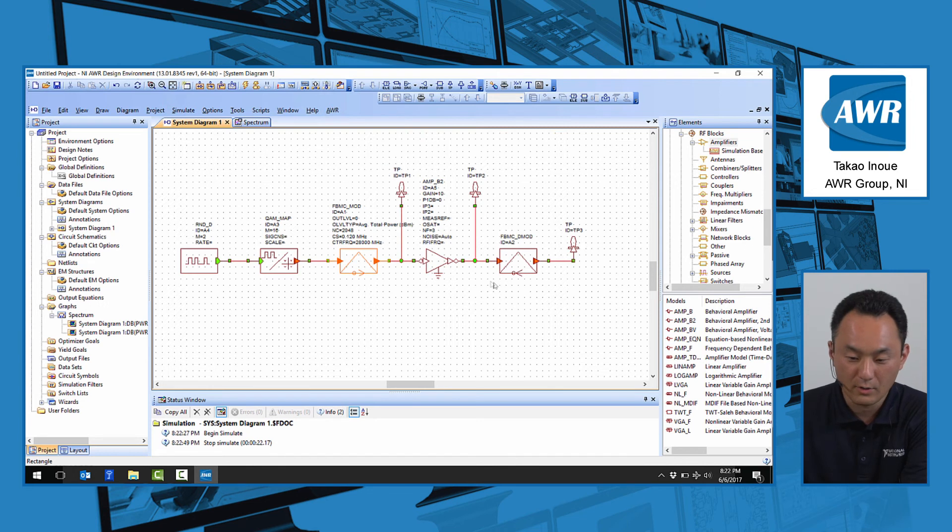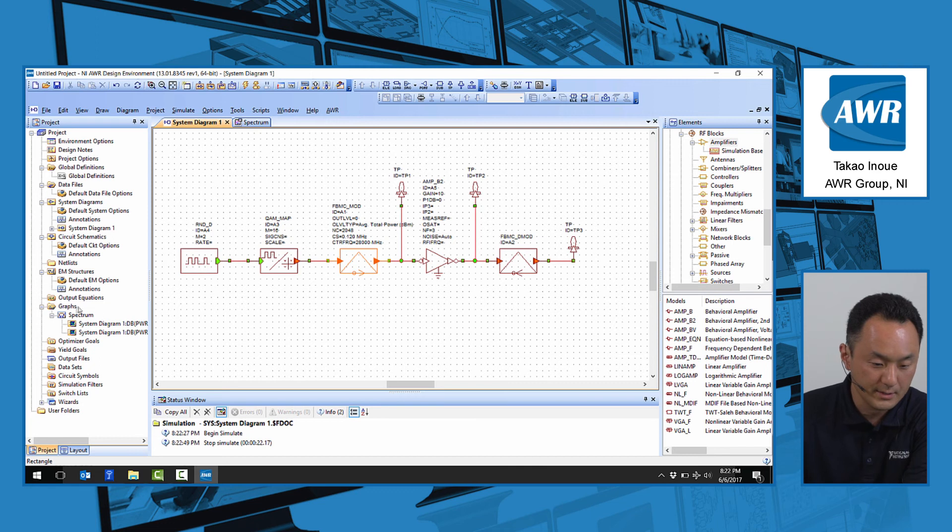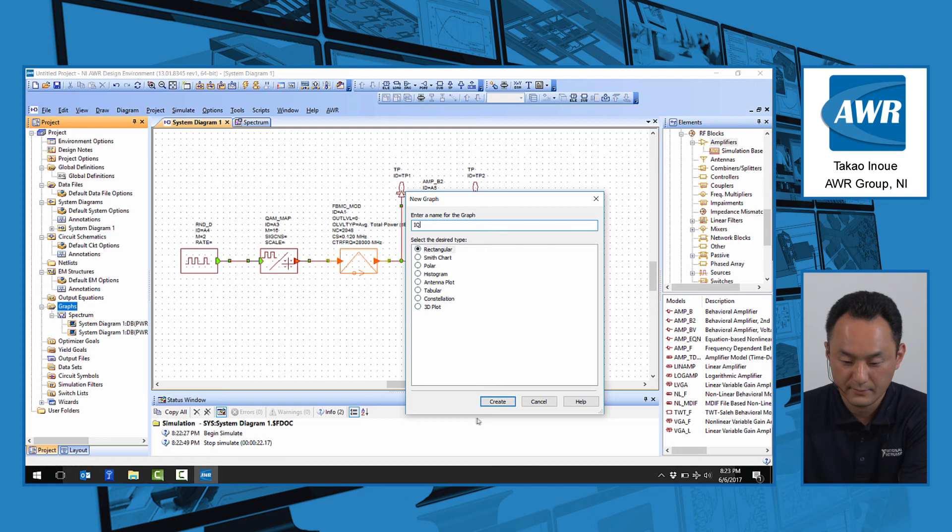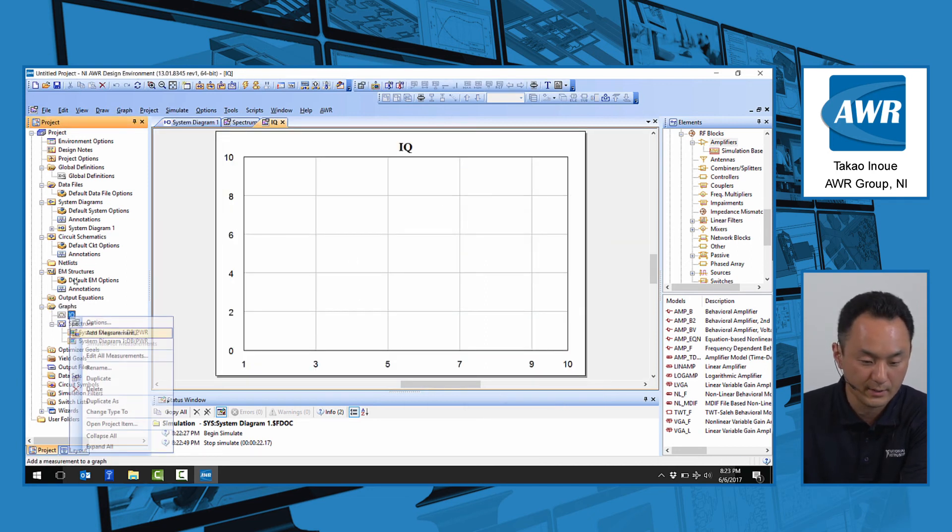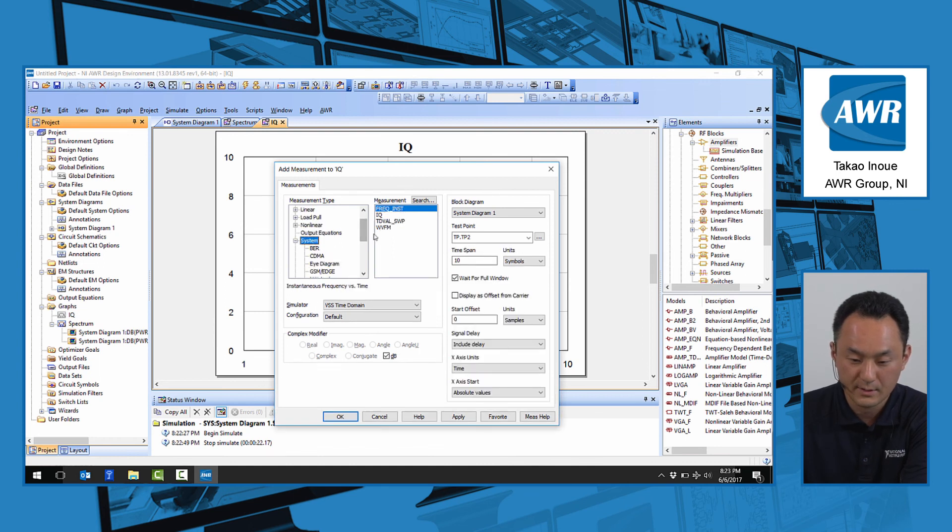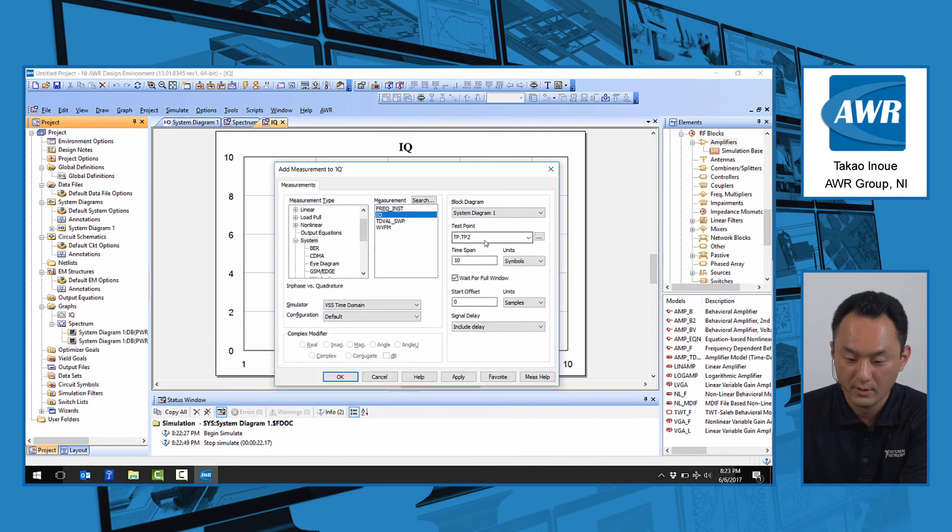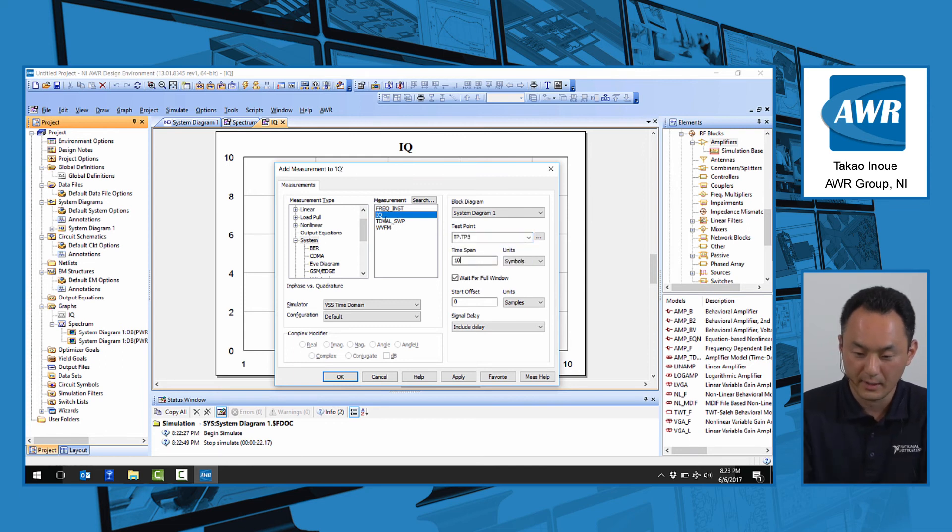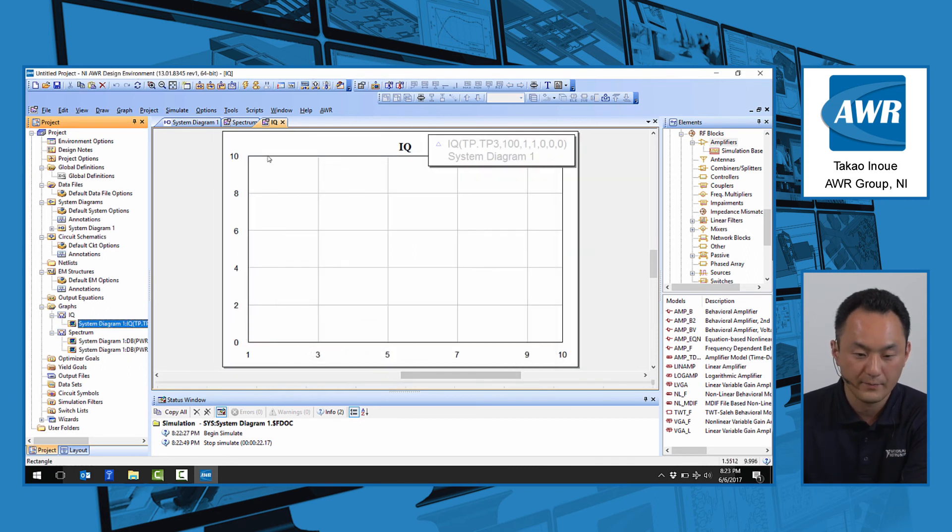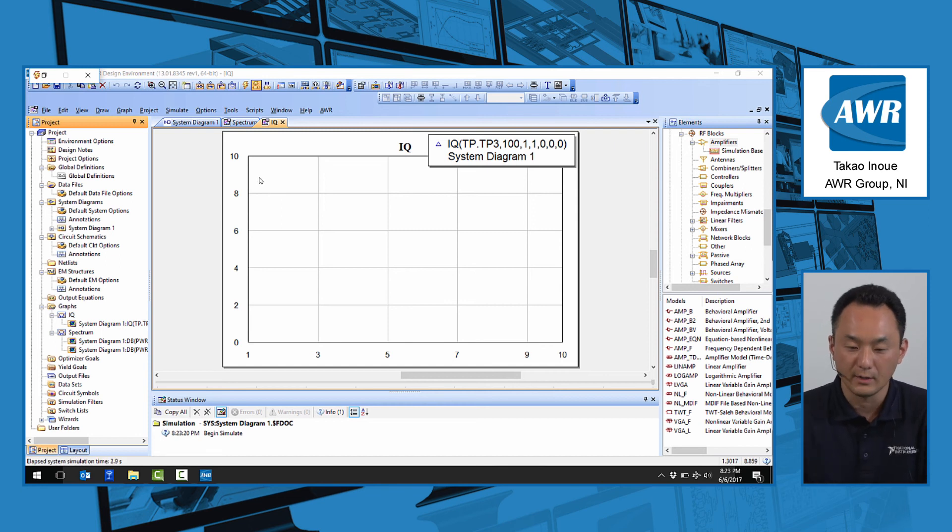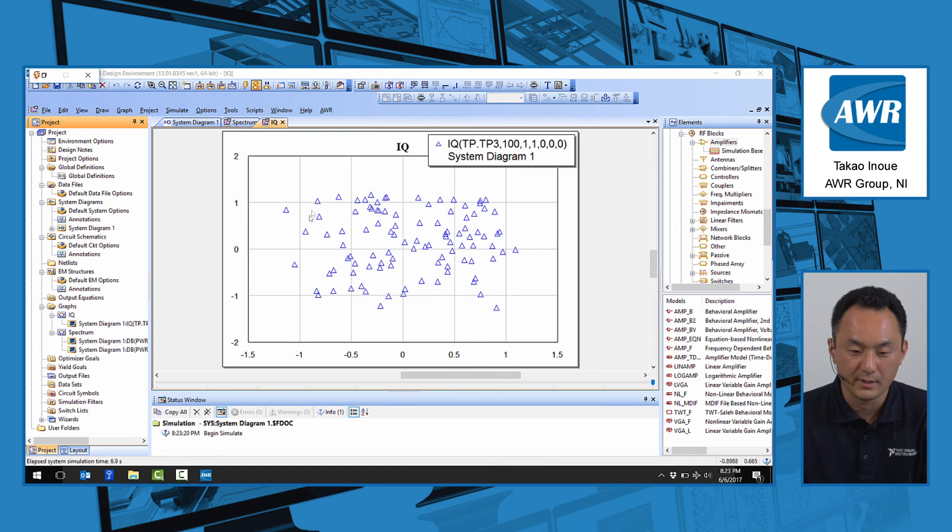We can also look at the demodulated performance by checking the output of the demodulator. Let's add another graph, an IQ graph, and add the IQ measurement by selecting systems, IQ. This is going to be test point 3. Let's pick 100 symbols to display. When we run this, we should see a fairly noisy constellation due to the PA's behavior.